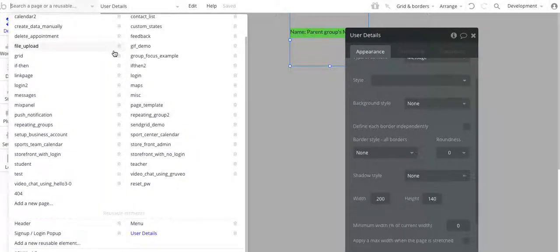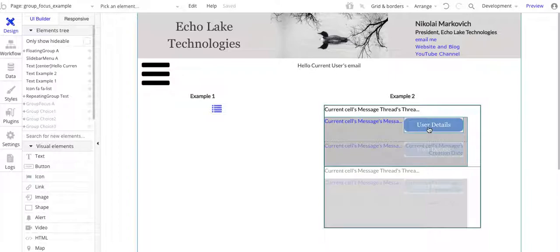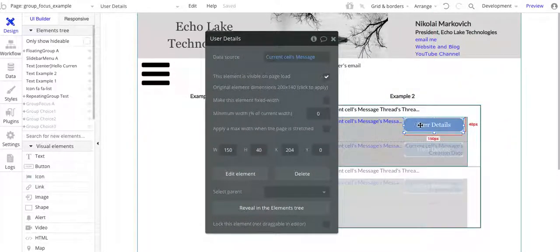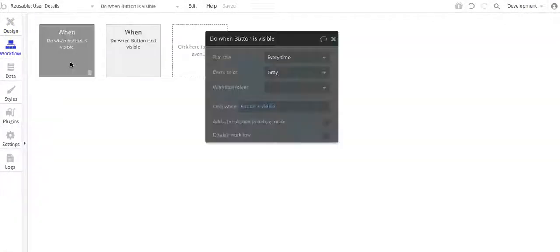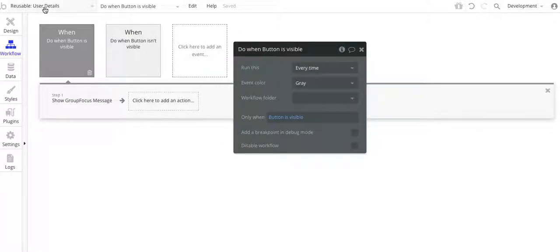I'm going to go back to the design group focus. Basically all I have here again is the user details — it's the same size as the text underneath it. This basically allows me to go and when I move my cursor over it, it's going to show that group focus. One thing — just going back to the reusable element for user details — so when the button is visible, and again it's transparent, but when it is visible...